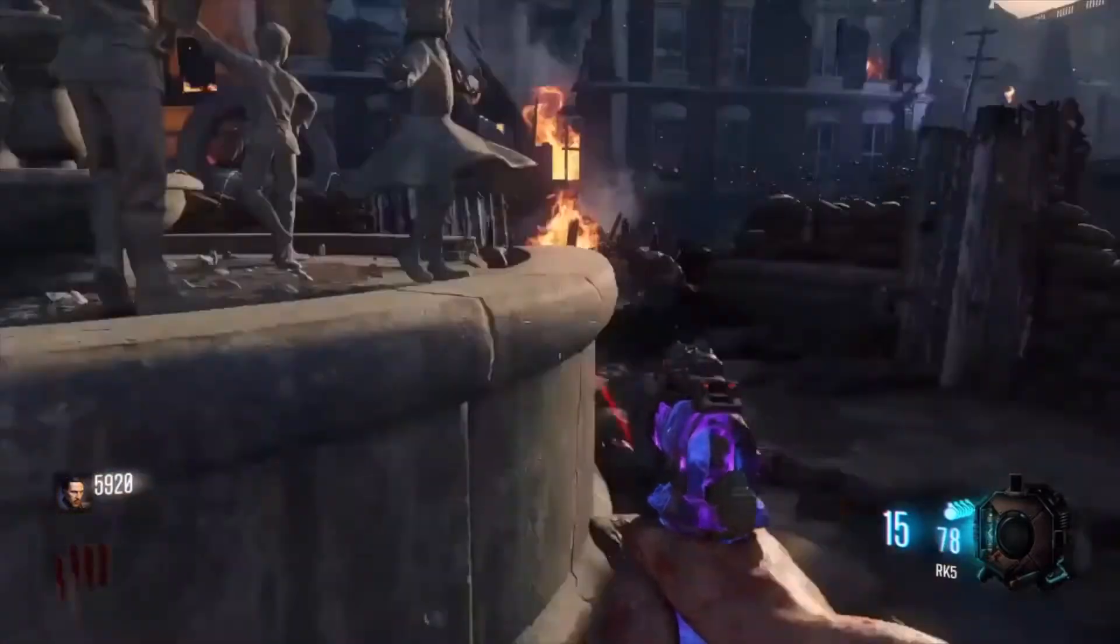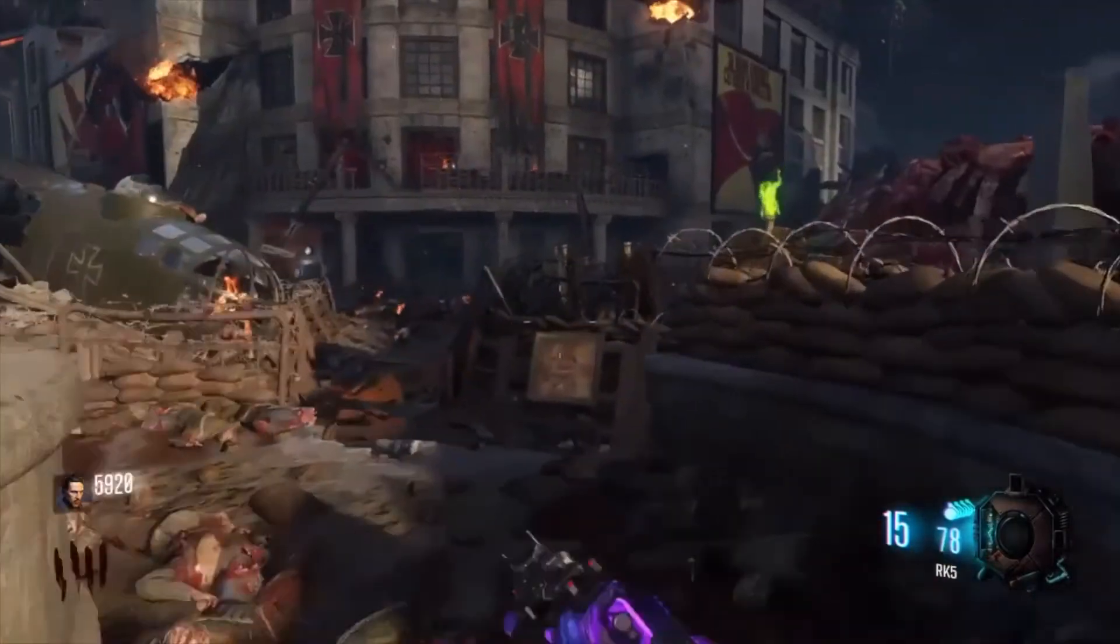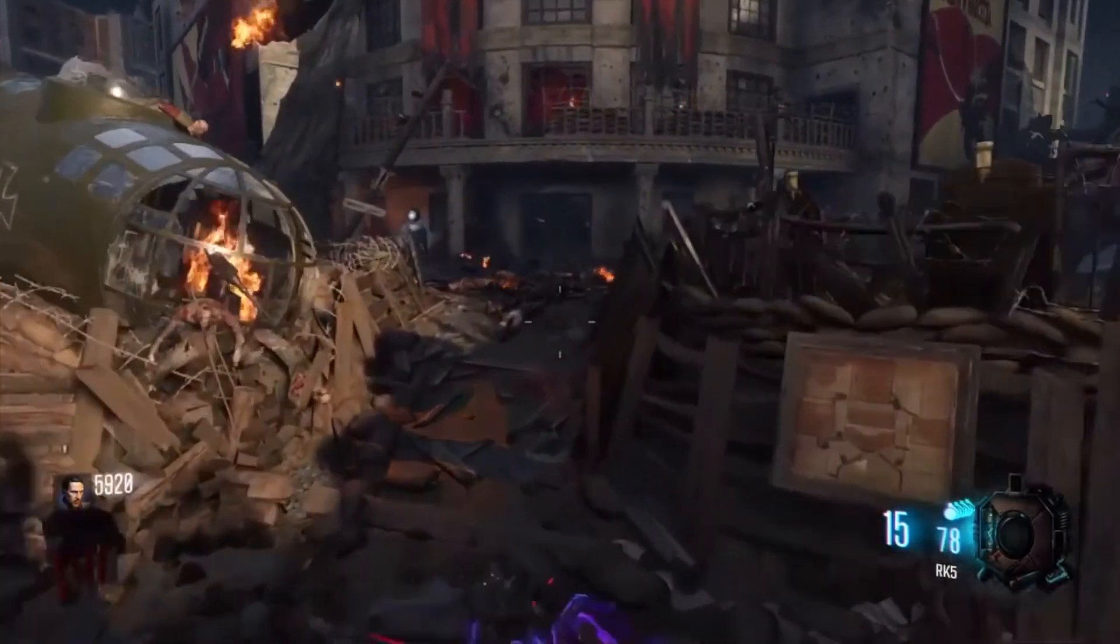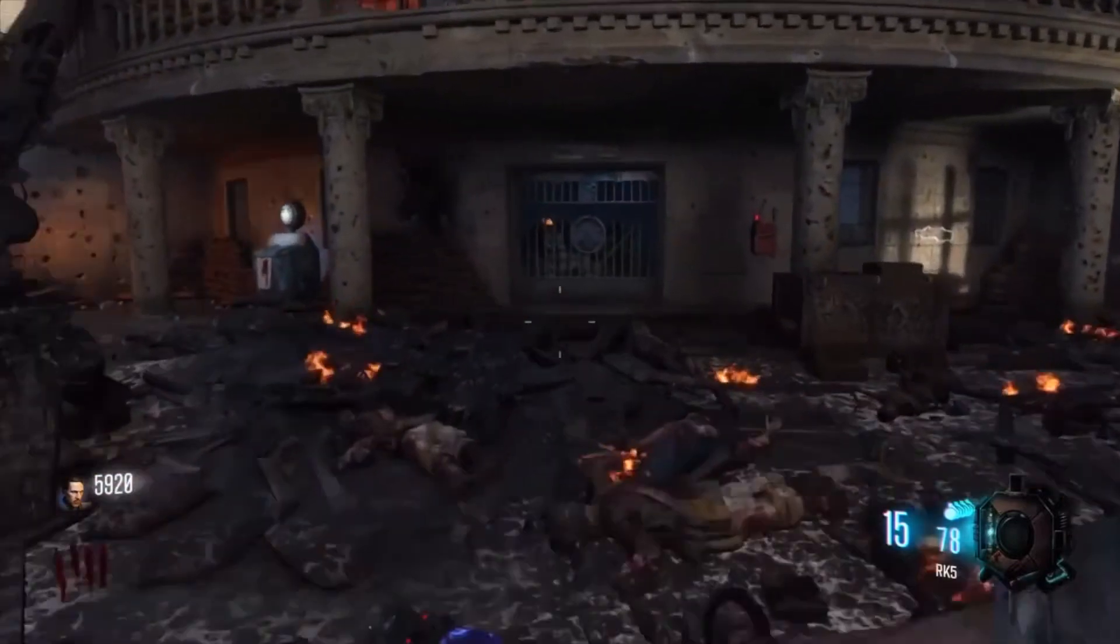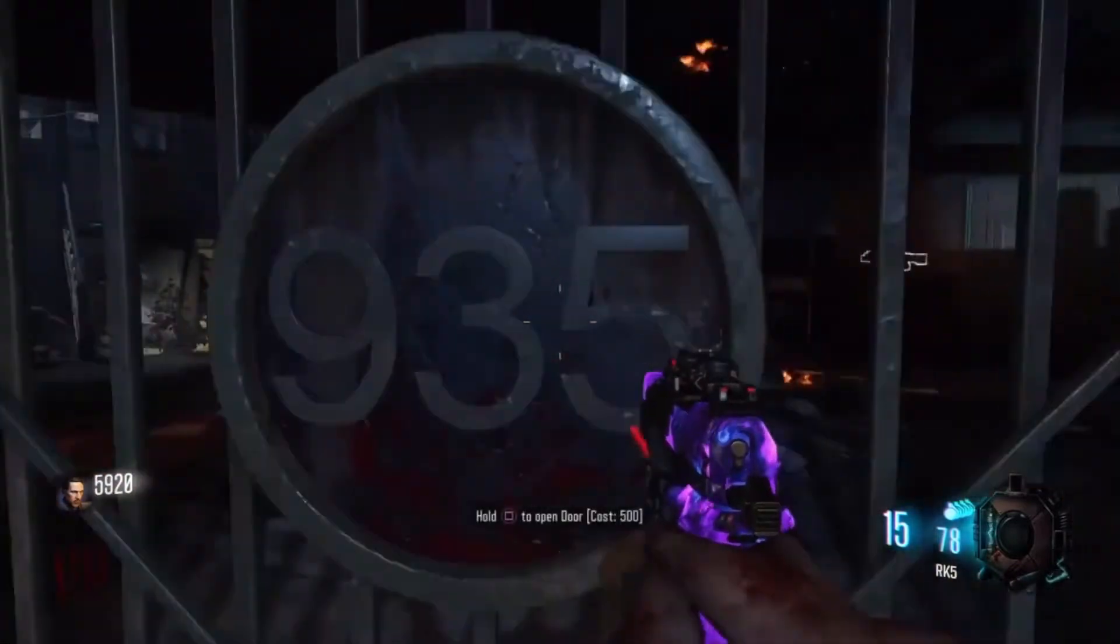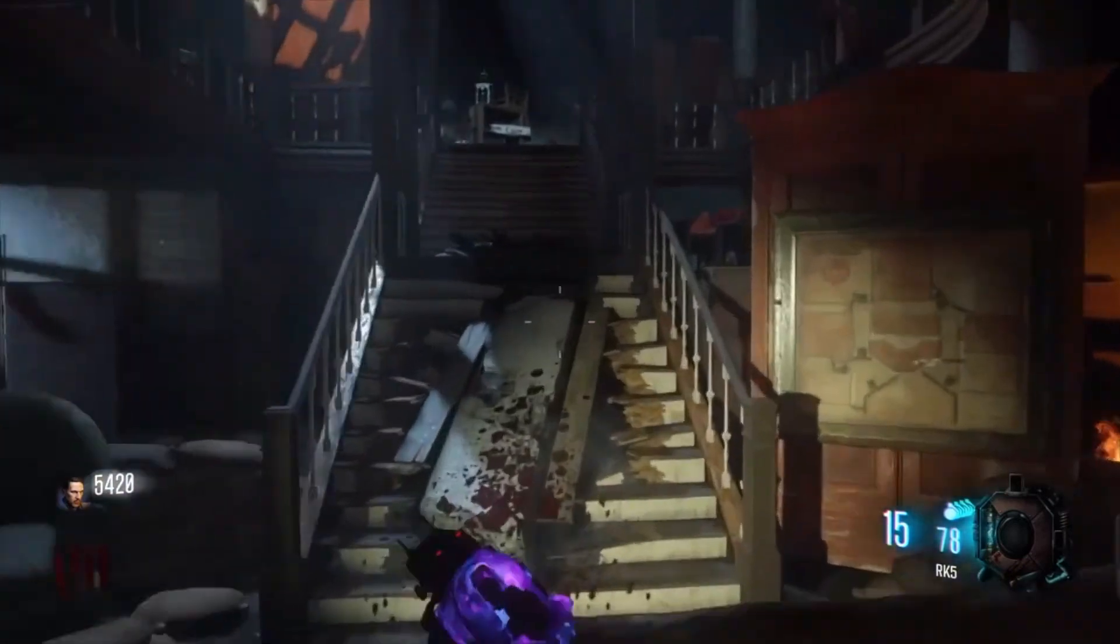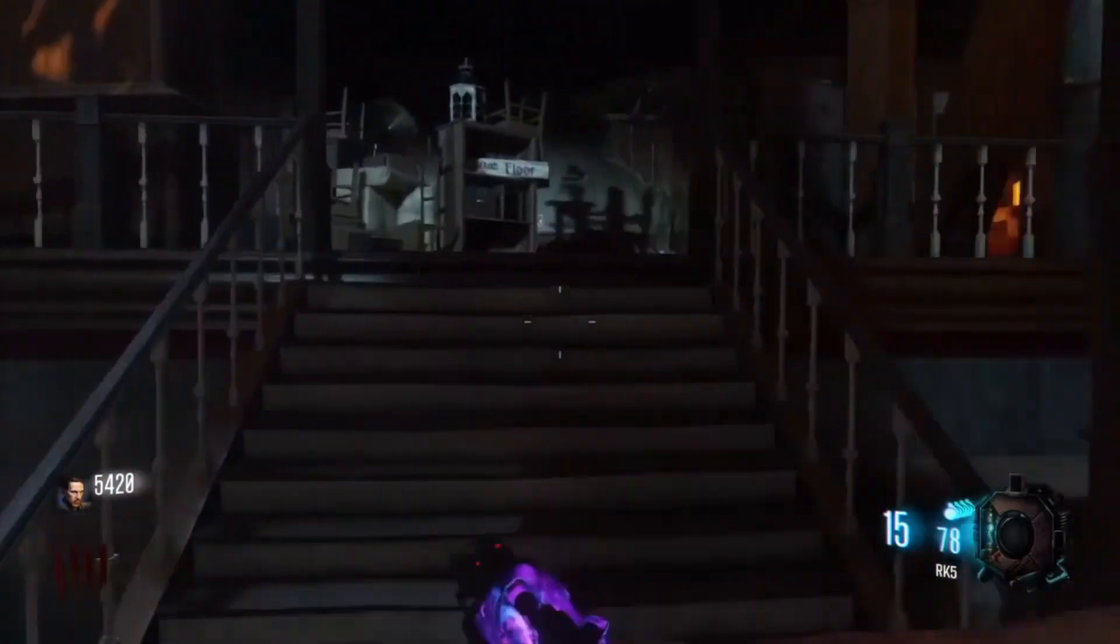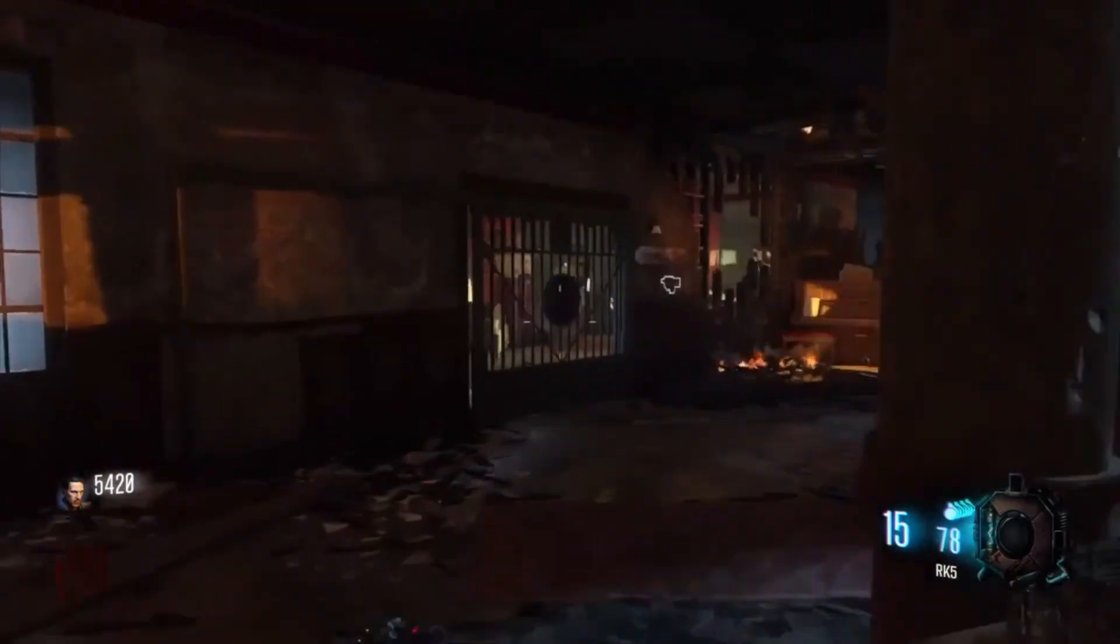So yeah guys, now I have enough money to open all the doors I need to. There are in total four doors I need to open. This is one of them. Then you guys want to head upstairs and open this door that is to your right.